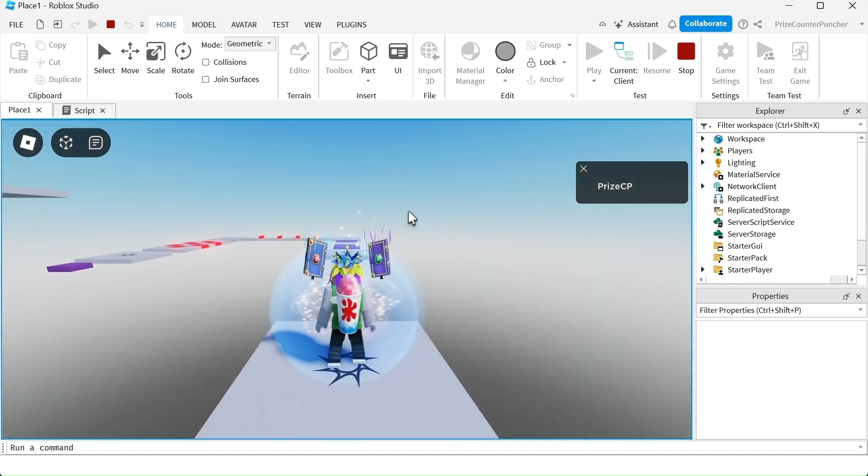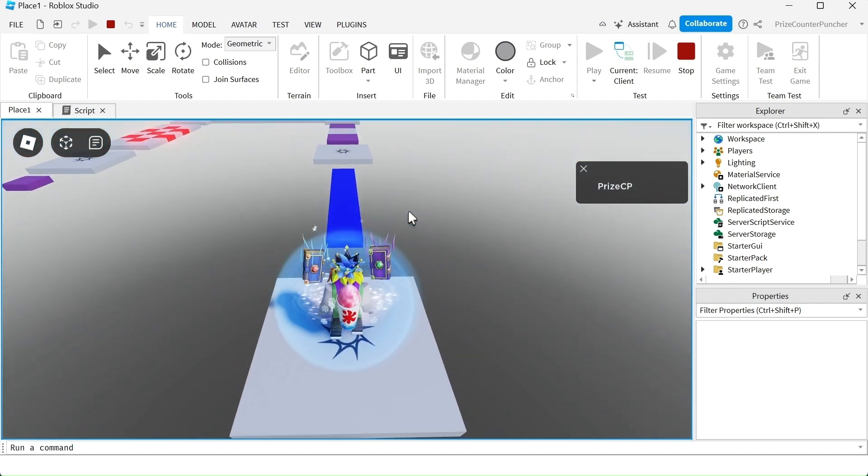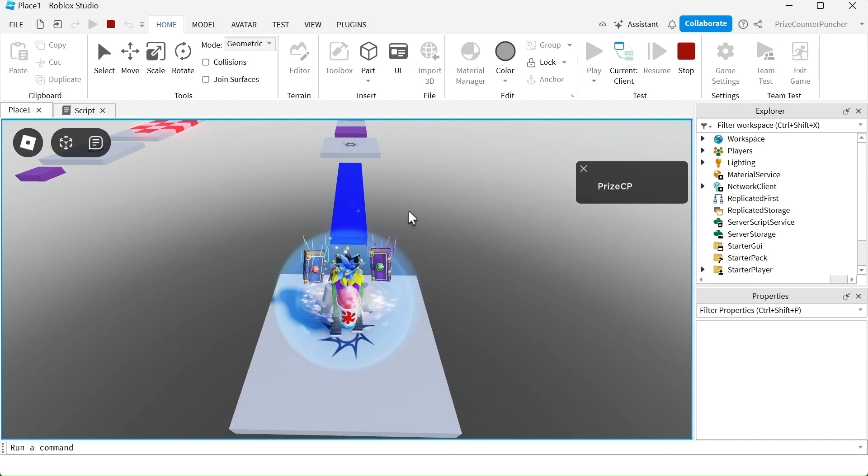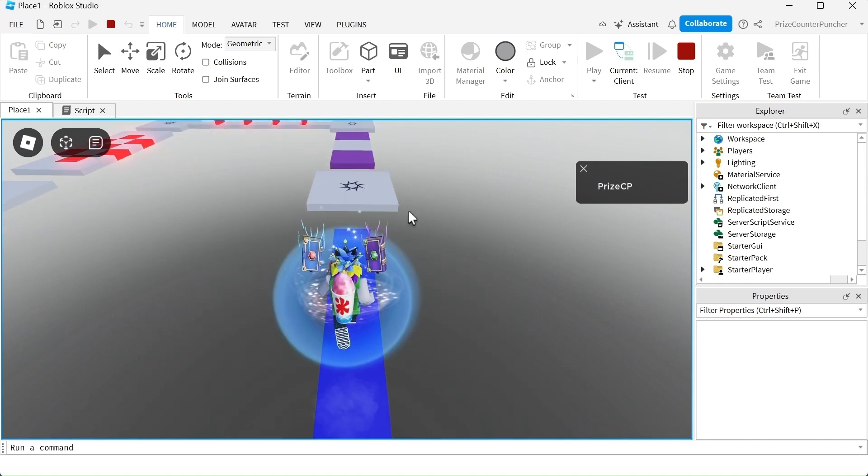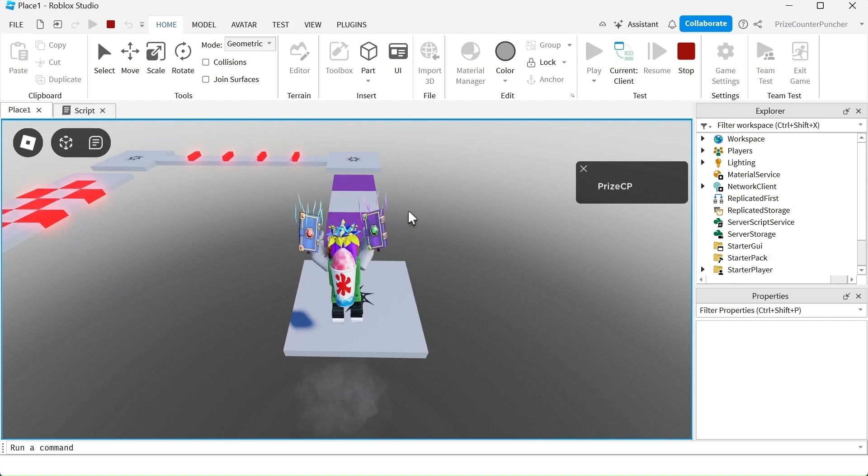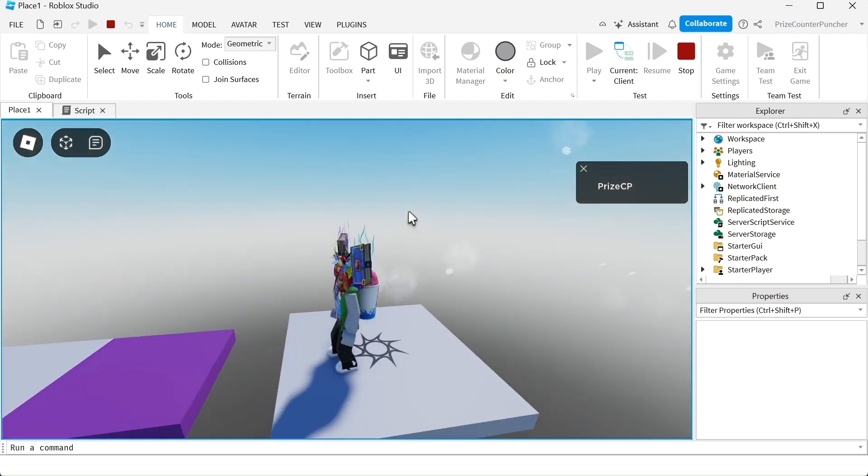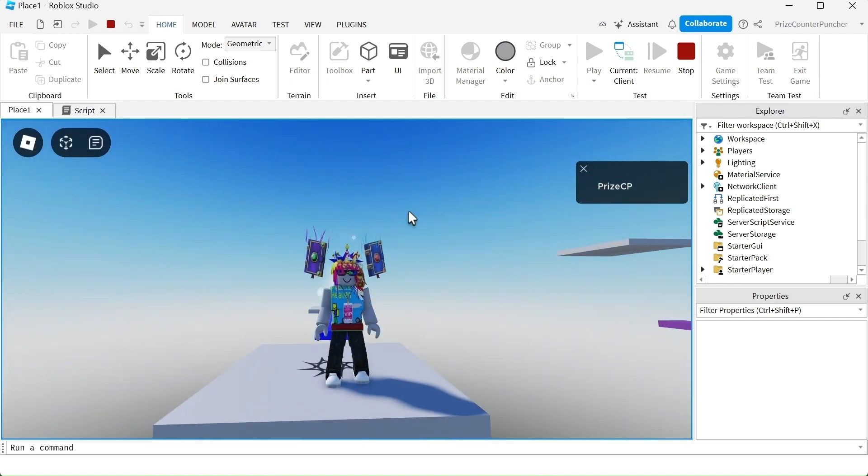I'm gonna try again. This time, I'm gonna try and get off the platform before it fades away. Ready? Here we go. Let's hope I can make it. I made it! Woohoo!